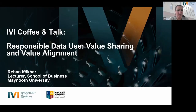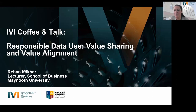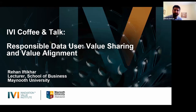Thank you for this week's copy talk. Your title is 'Responsible Data Use: Value Sharing and Value Alignment.' I'll hand it over to you to get started. Thanks Carol. As mentioned, today's topic of discussion is responsible data use and two concepts within this: value sharing and value alignment. For those who don't know me, I'm Rehan Iftikhar, a lecturer at the School of Business at Minos University.